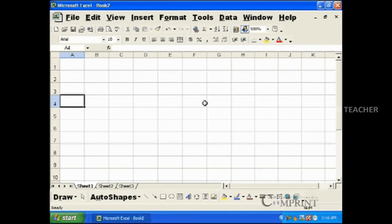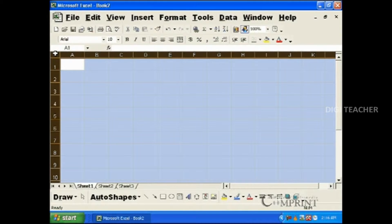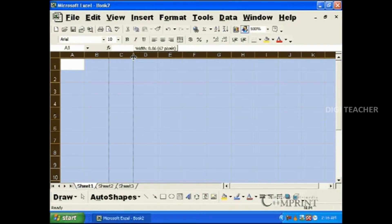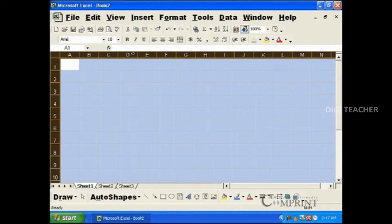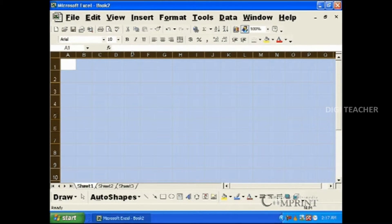To select the complete worksheet, click on the top left corner. Now the whole sheet is selected. Place the mouse cursor between any of the two columns and drag to increase or decrease the size. You will notice that the width of all the columns is increased or decreased uniformly.